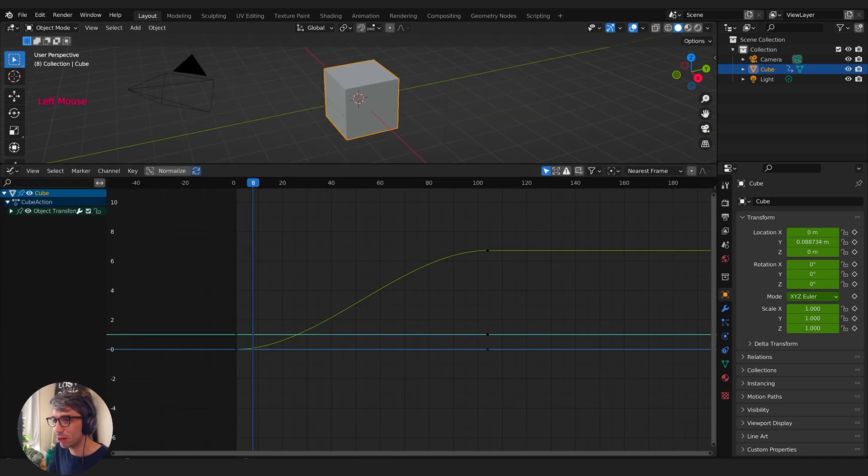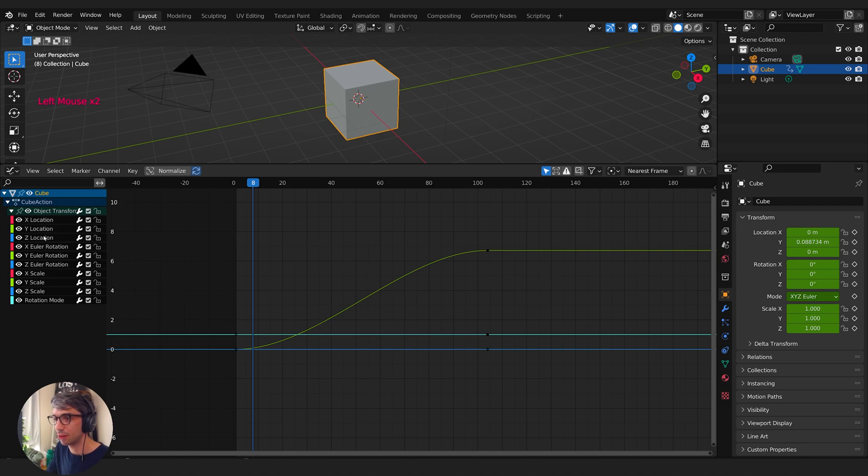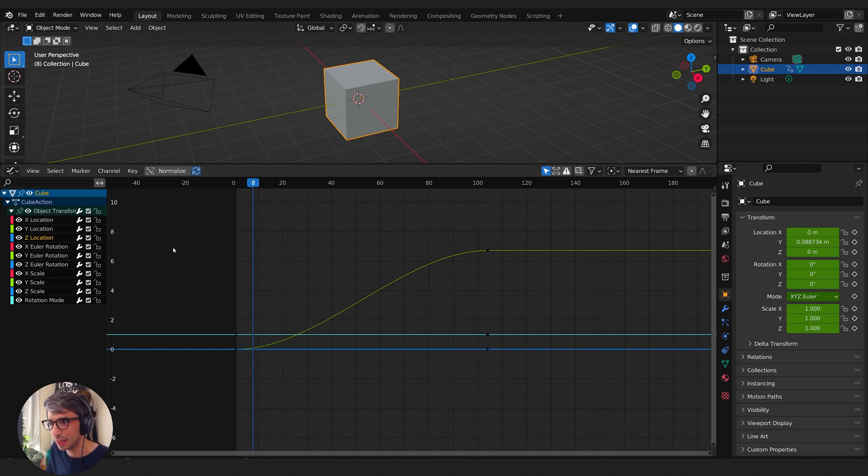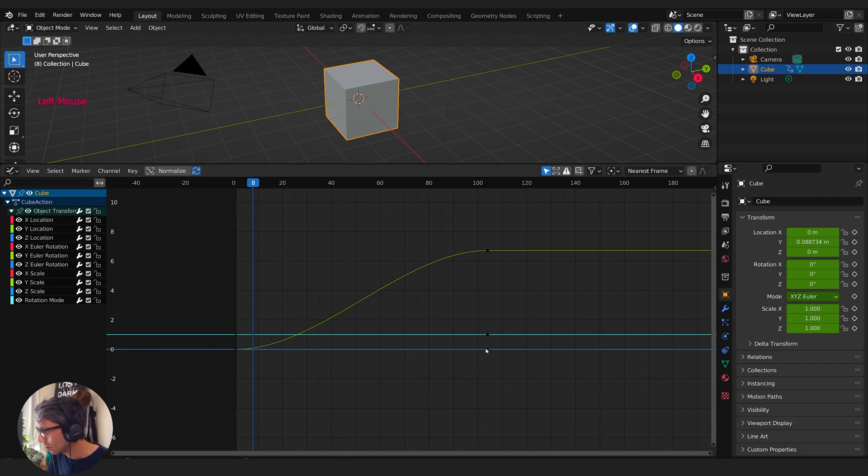Let's say I want to open up my properties here and I want to grab the Z location. So I select this to see which one's the Z, and I can't quite tell. I've picked the Z location.